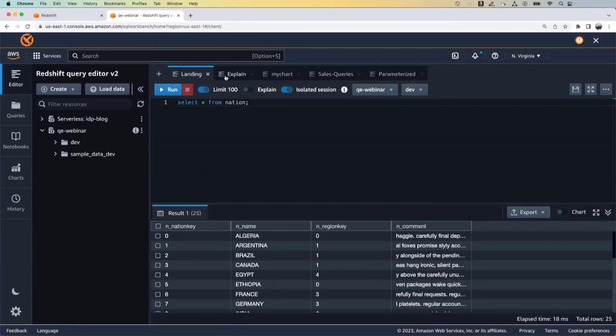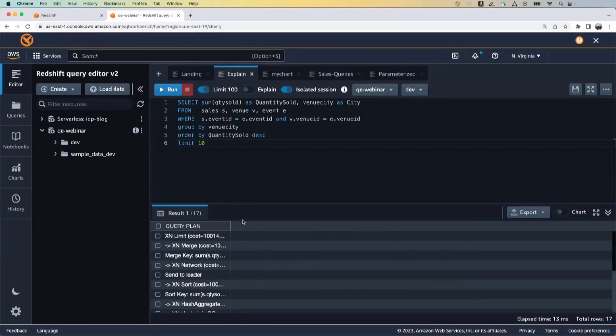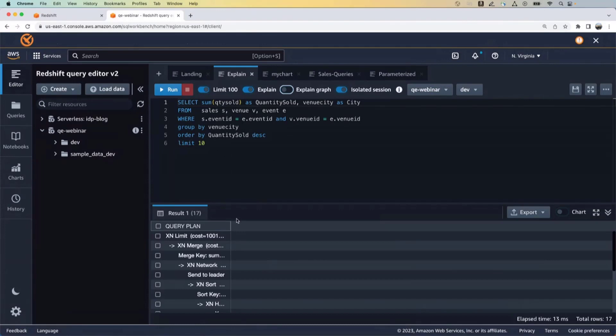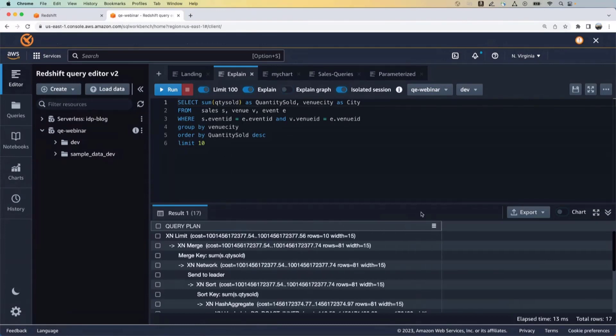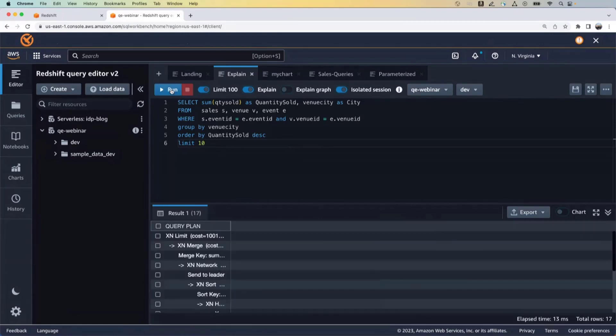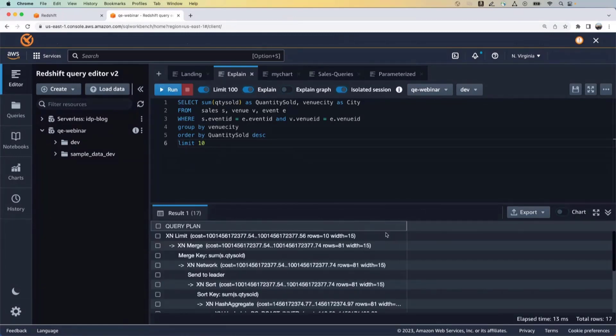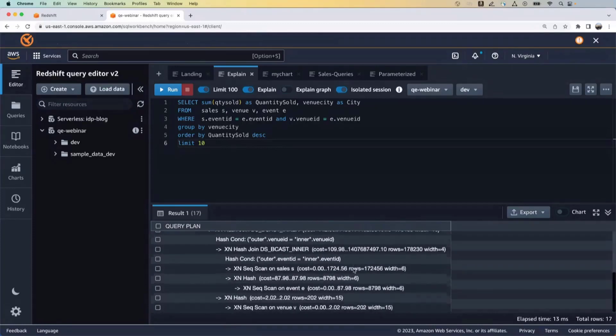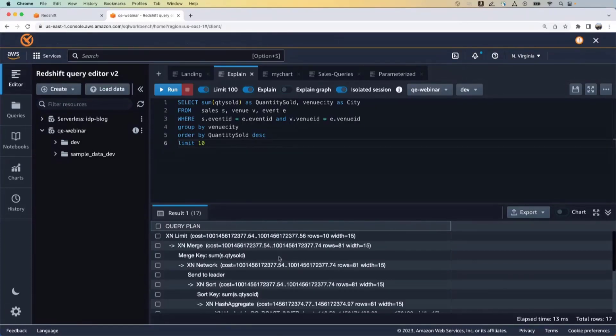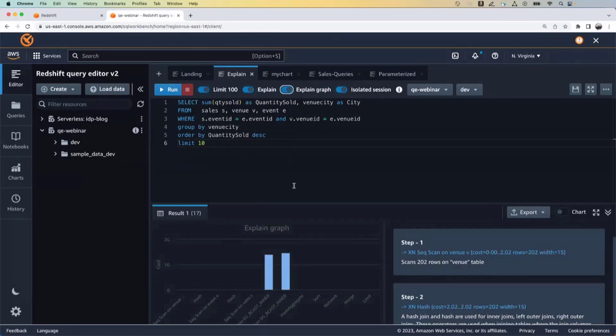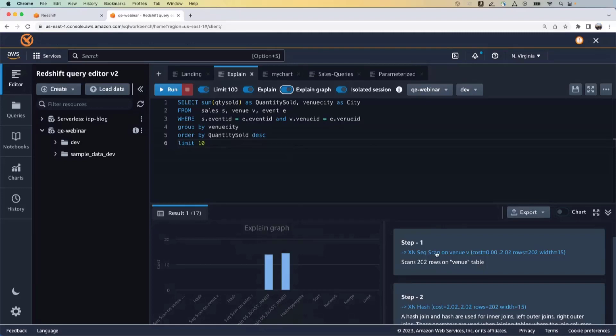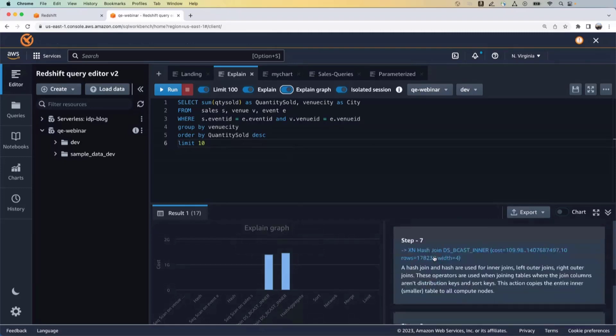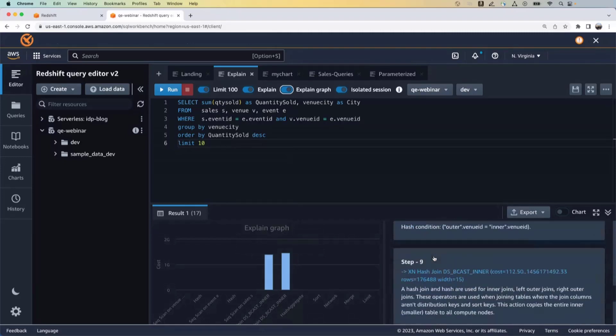Now, the next thing is creating an explain plan, right? So here you have the option to run an explain plan on your data. So basically you can toggle the explain option here and then run this query. And it actually showing you what the explain plan for your particular query would look like and how it is going to be executed. You can also see this in a graphical interface where it actually gives you a graphical representation of the explain plan and the steps that go behind running this particular query.